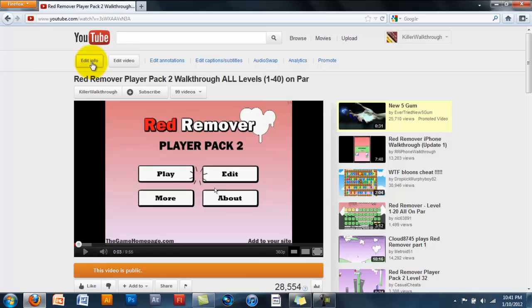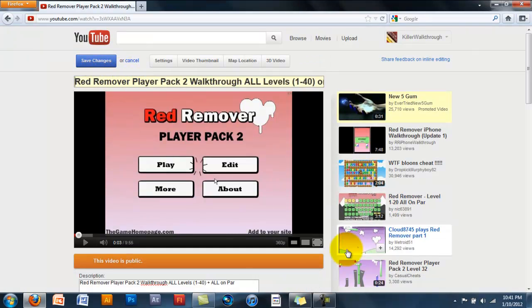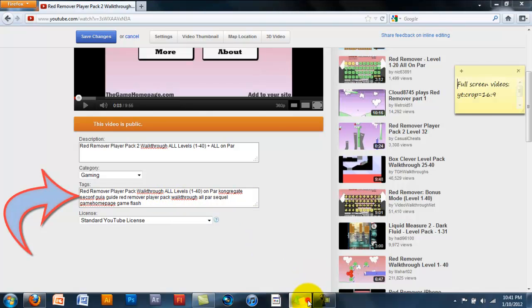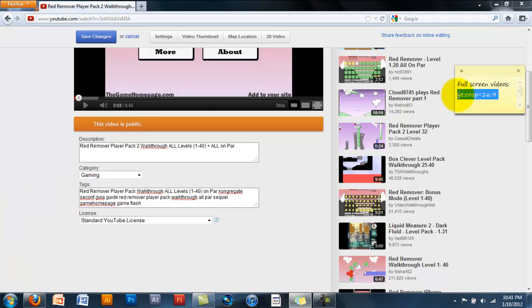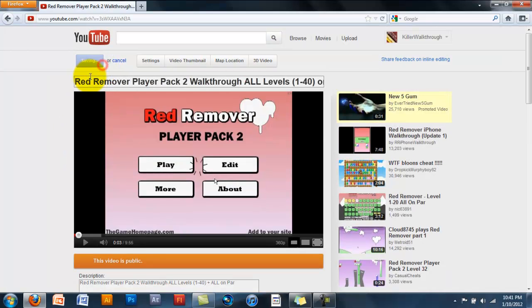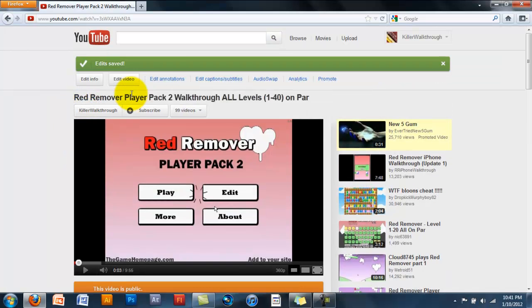All you gotta do is edit info. Go down to the tags — right here in the tags. I'll put it in the description, this code right here. Paste it in. Save your changes. Refresh the page.